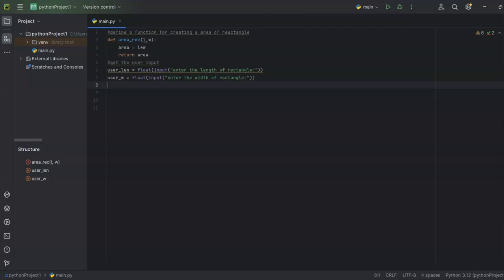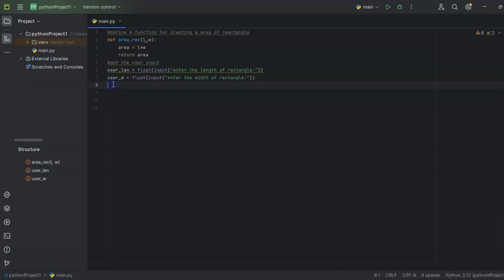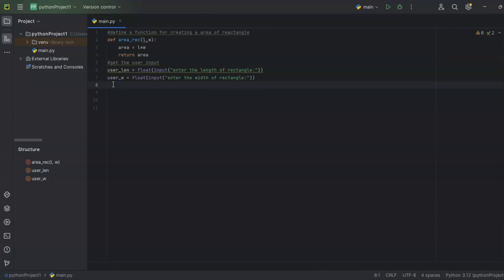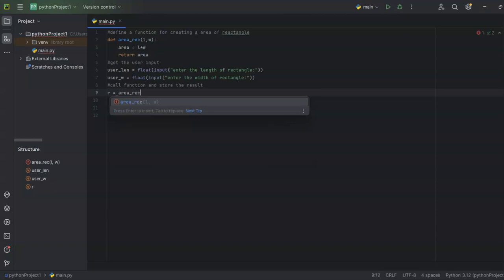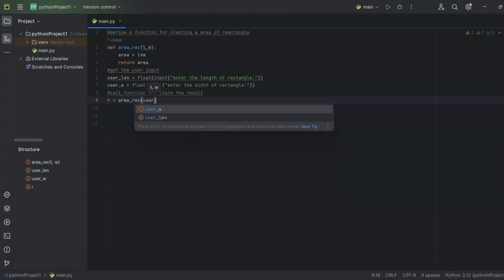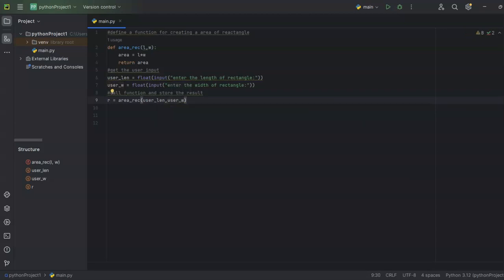Now I've taken the input from the user and defined the function. Next, I need to call the function and store the result — that's the third step. To call a function, I take a variable r and assign it the result of calling my function name area_rec, passing in the user input variables user_len and user_w. That's how you call a function — the function name with the argument variables inside parentheses.